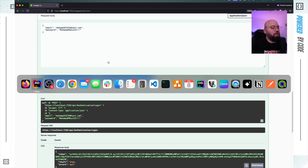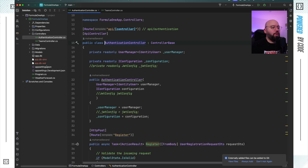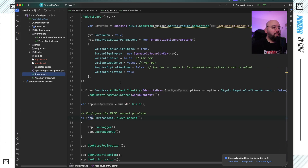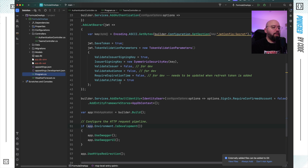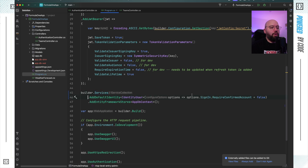Now let's see how we can implement some rules to protect our application. I'm going to go back to my source code, stop my application, and go to program.cs. Inside program.cs I want to add some configuration to my identity management. The first thing I'll do is convert the existing setup into an options lambda.